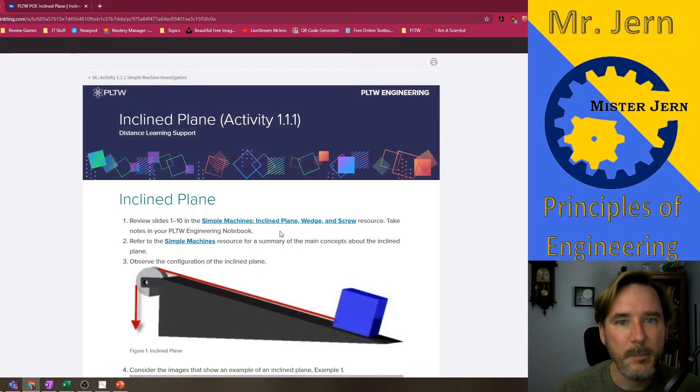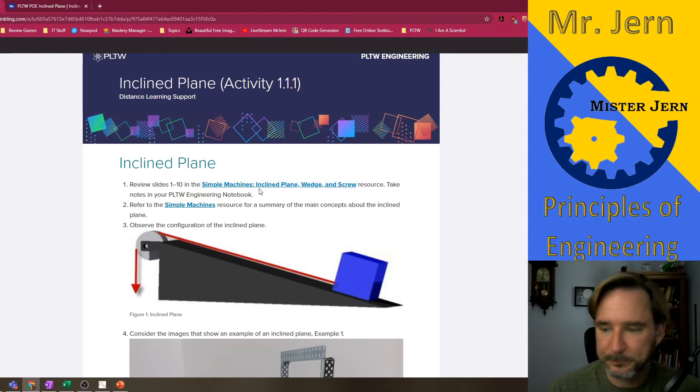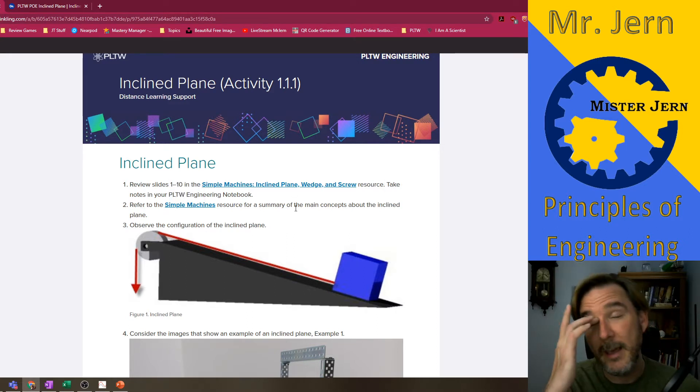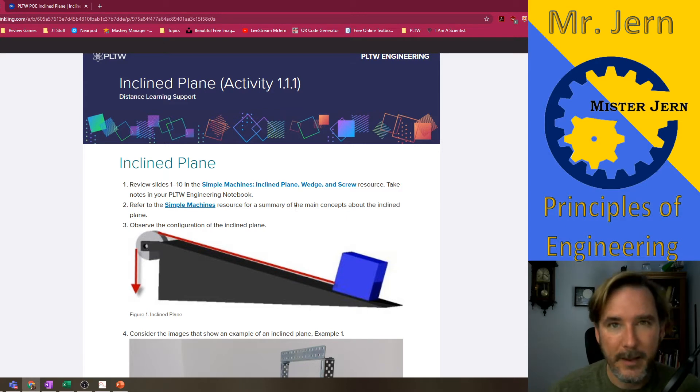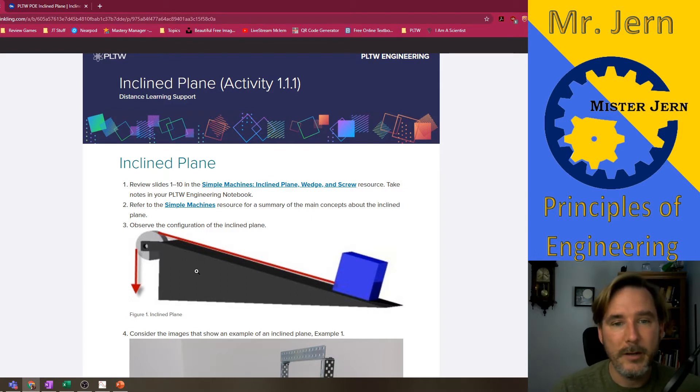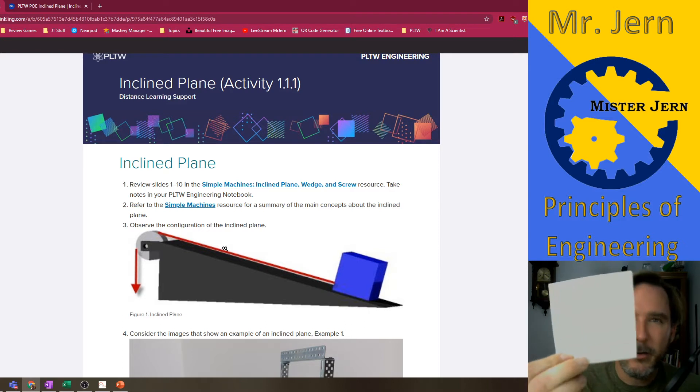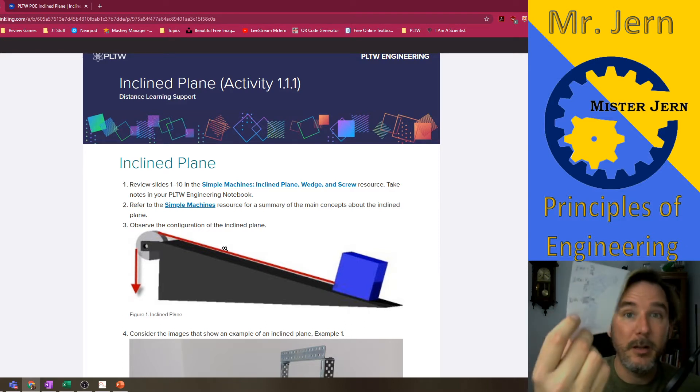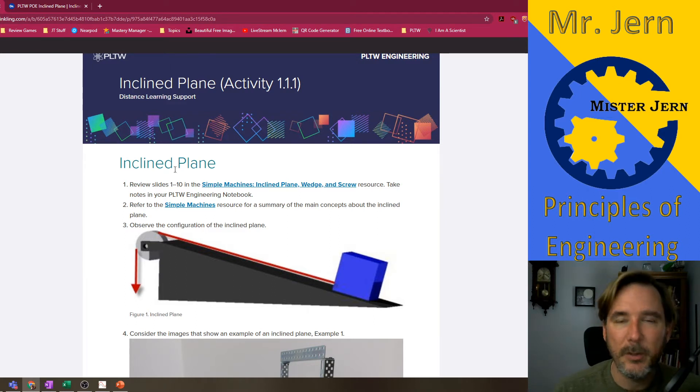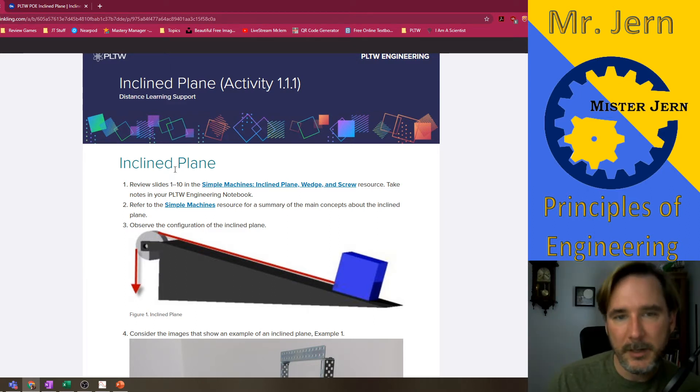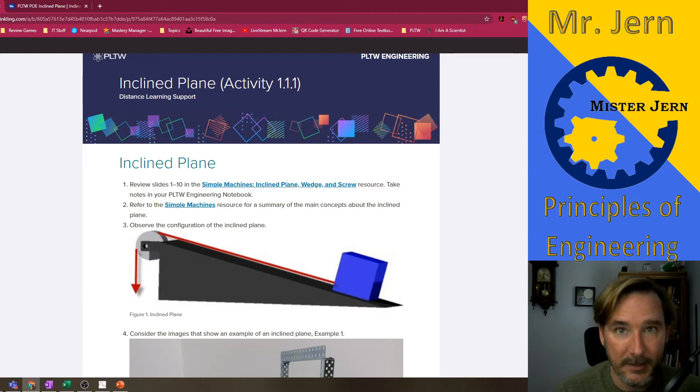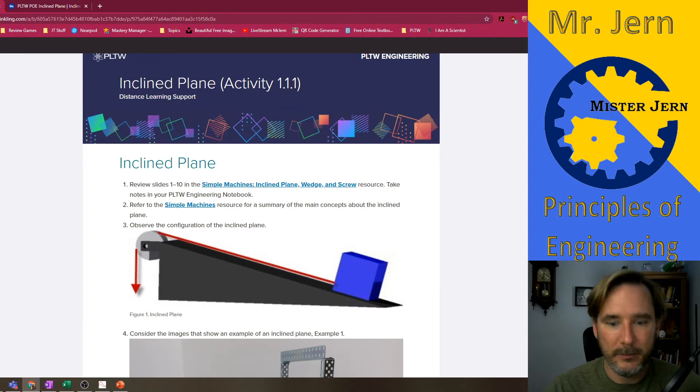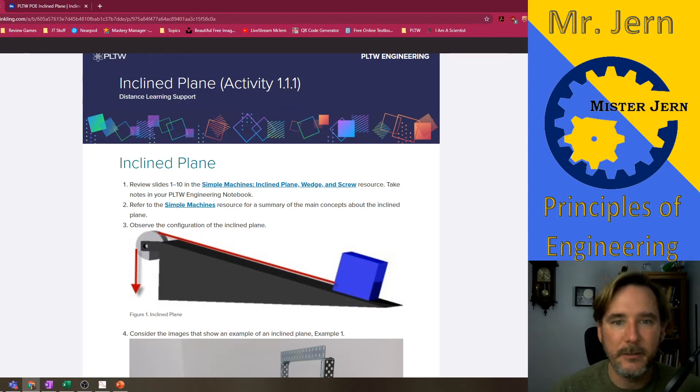We're scrolling down to the incline plane activity. You definitely want to review the slides, one through ten on this one. I made the video about it. You can go back and look at that, but reviewing it on your own might just be good enough. You're gonna want to jot down a couple things about the incline plane in your engineering notebook.